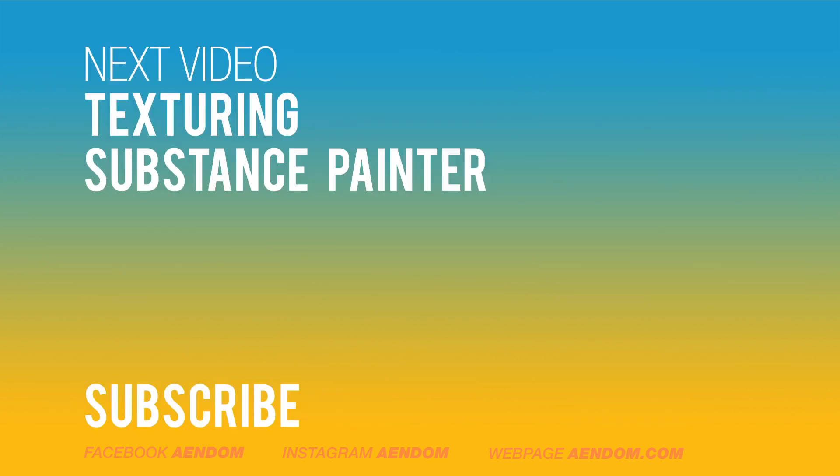So if you like the video please subscribe, the next video is going to be about texturing in Substance Painter.